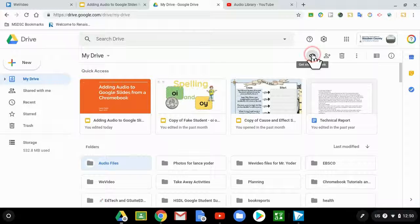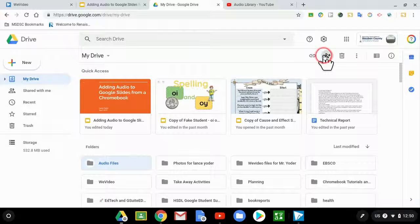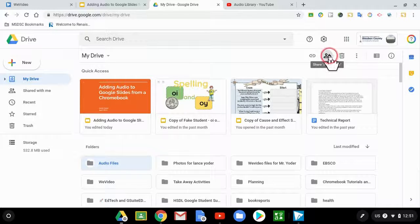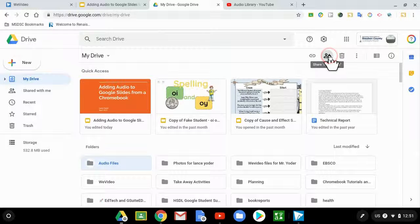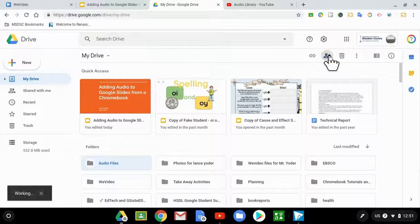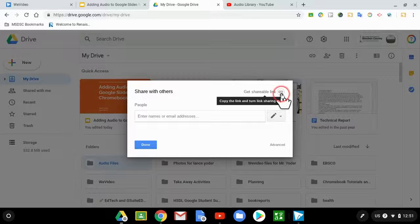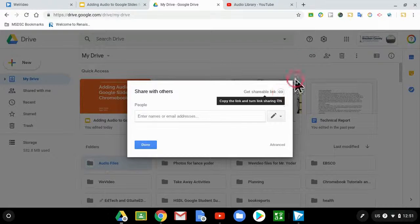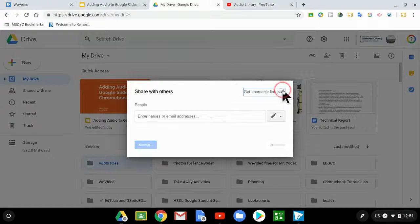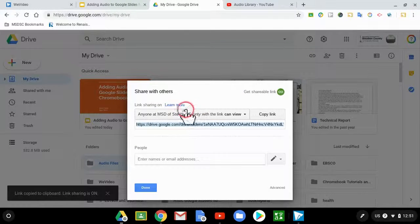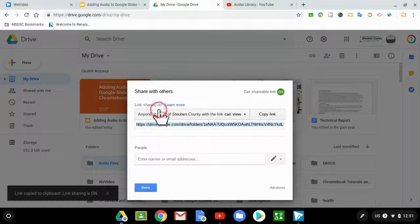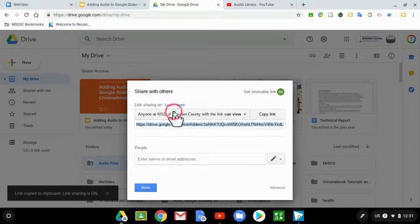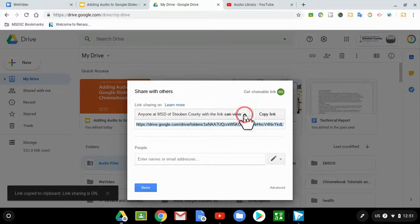I usually don't use this option here because it limits your abilities to be able to change the permissions as in depth as I want to. I'm going to click on the share icon, then choose get shareable link, which is the same as this. But then what it does is it takes me to this option here where it says anyone, and it'll say your domain name with a link can view.